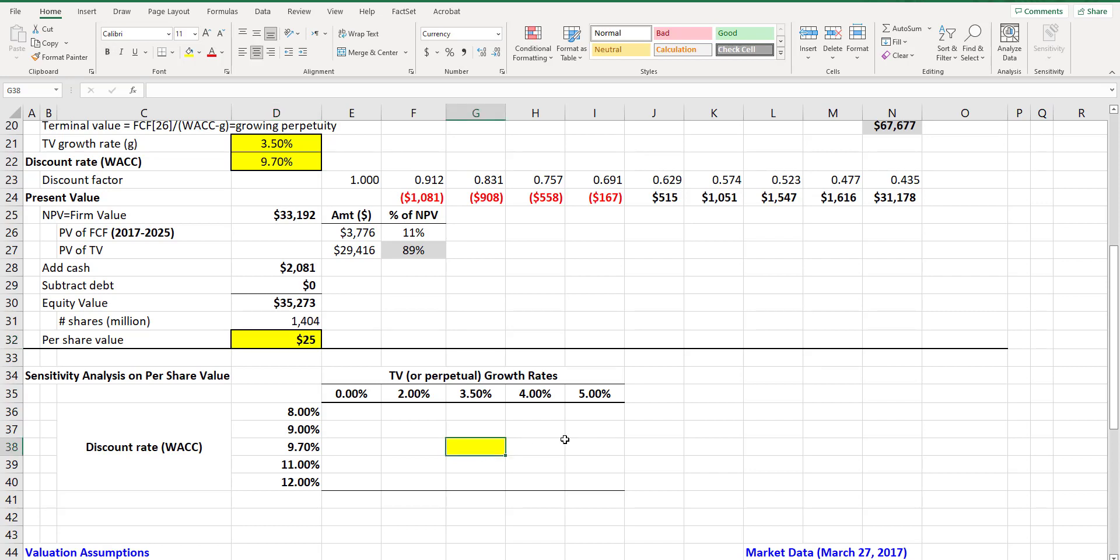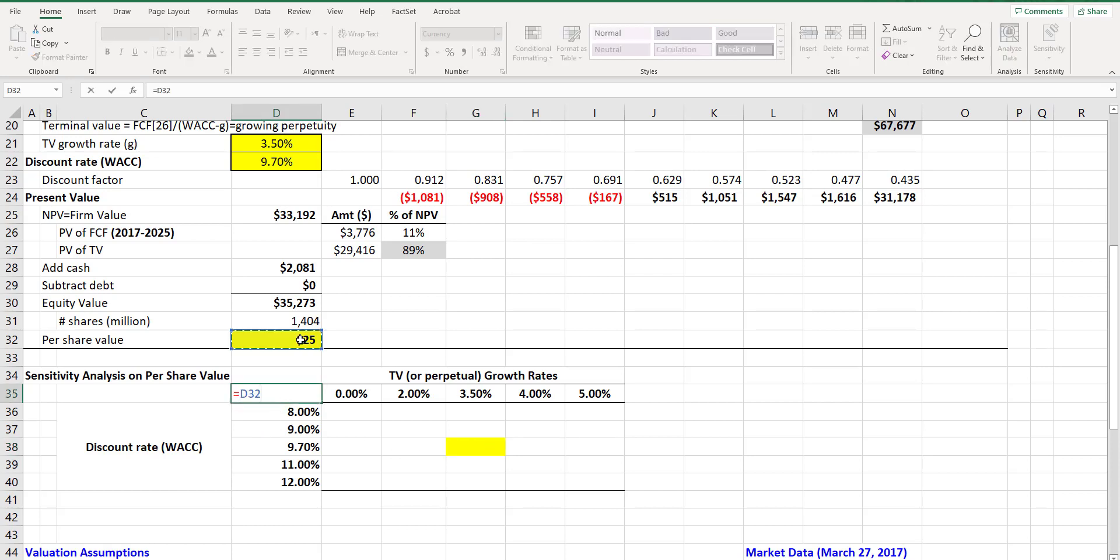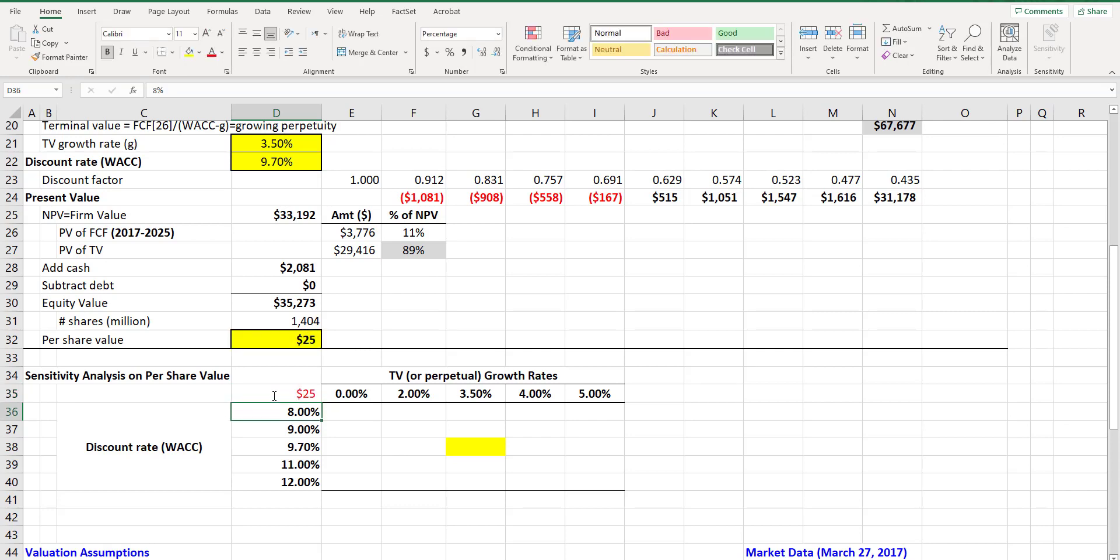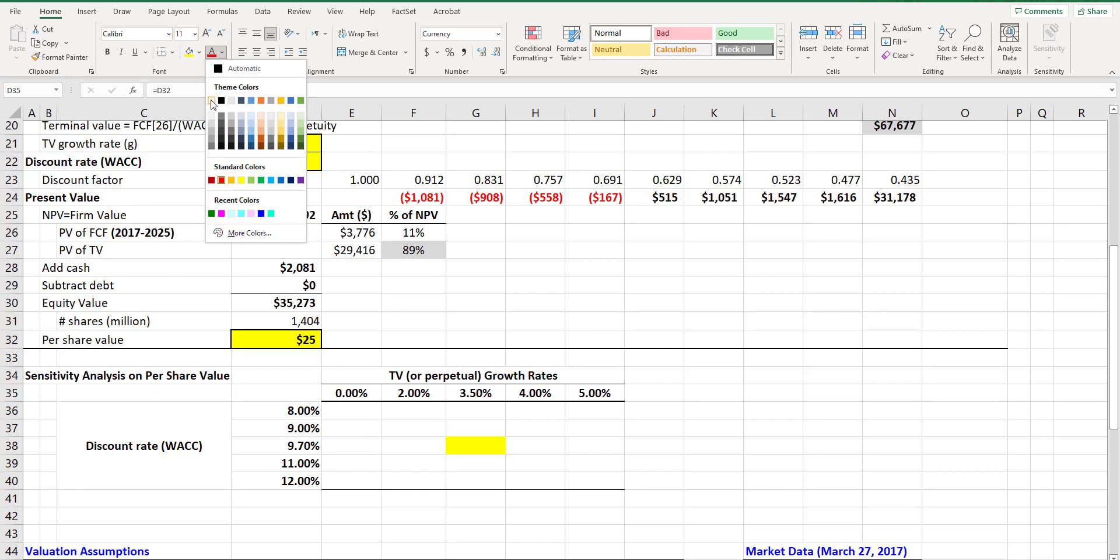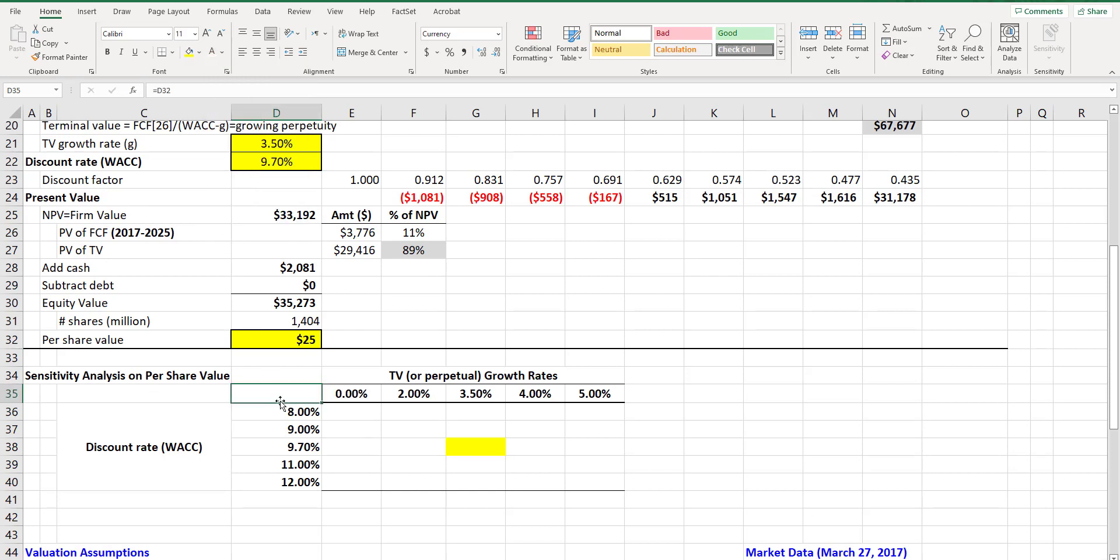So the first step after setting up such a table is to link the corner cell to your output, which in here is value per share which is in the cell d32. This step is crucial to be done. Of course if it bothers you to see it here you can choose the white font color and it will disappear.